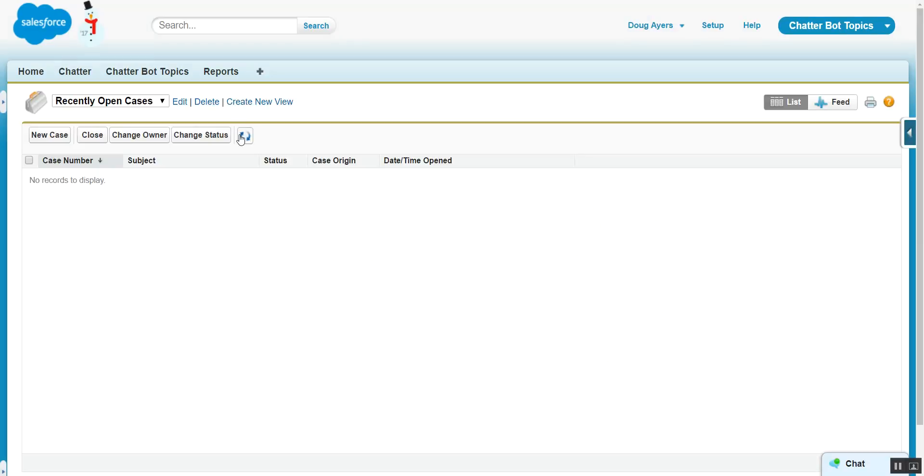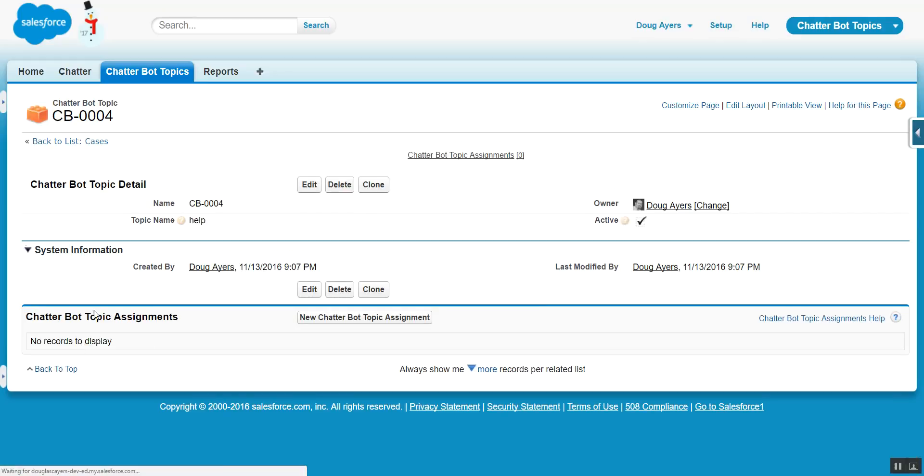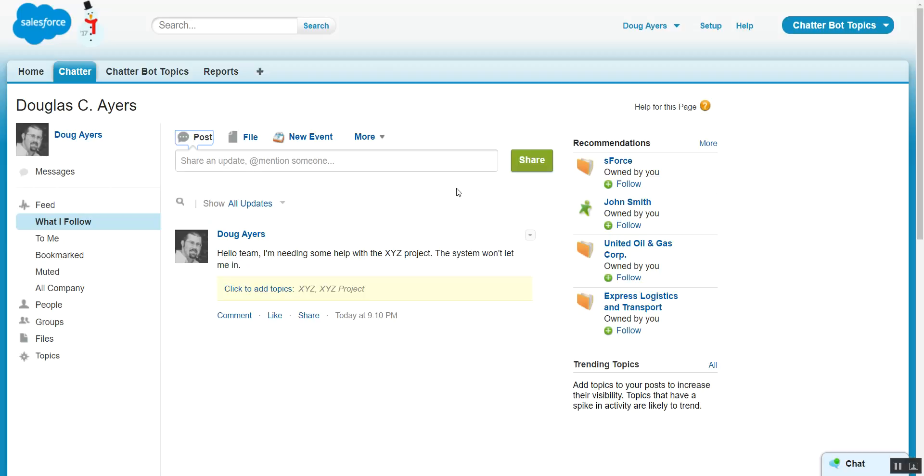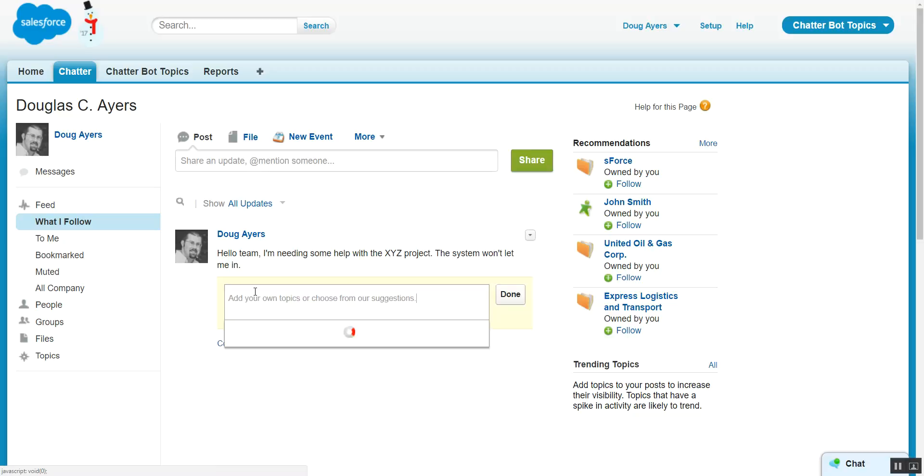So no cases have been created. And there are no Chatterbot topic assignments to the related list. But as soon as a topic is assigned to the post, which we can either do by clicking this arrow and choosing Add Topics, or this one-time prompt after creating a post, we can click to Add Topics.